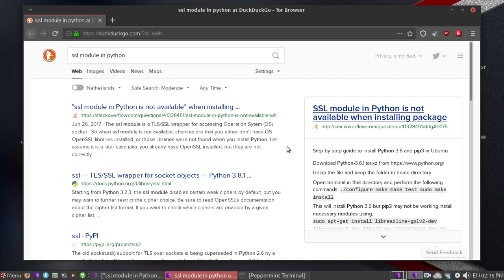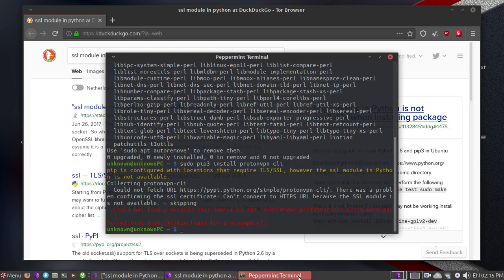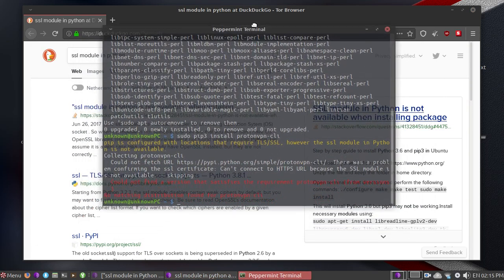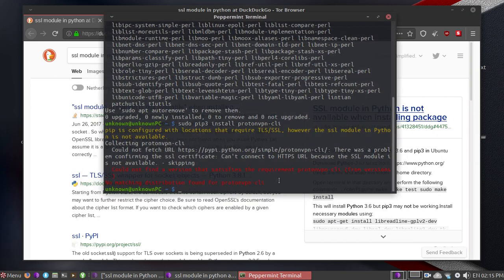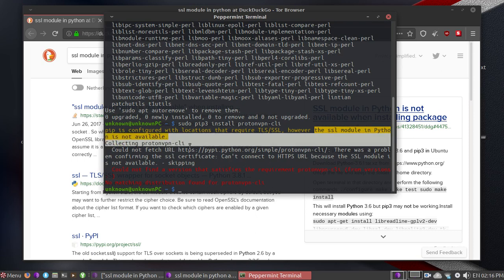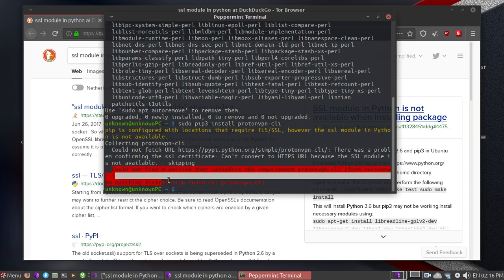Hey guys, welcome back to another video. Today while recording a video about the new Proton VPN, I encountered a problem. The SSL module in Python is not available and it will show this error: no matching distribution found for your package name.